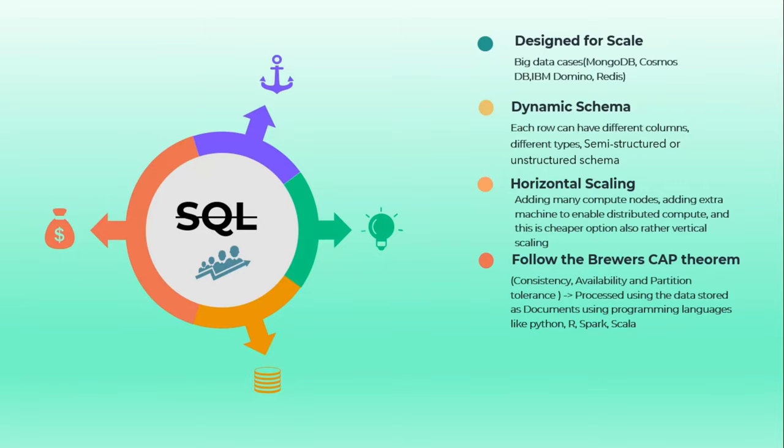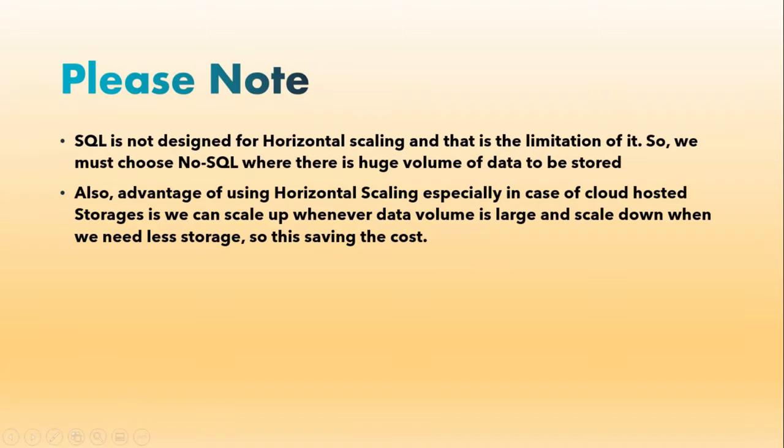This kind of data is processed using programming languages like Python, R, Spark and Scala. Basically we cannot query just by using SQL-like programming languages.